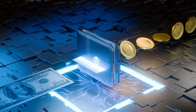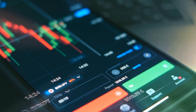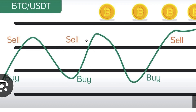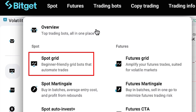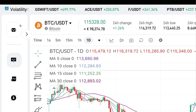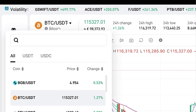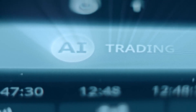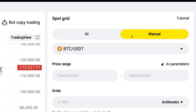The Spot Grid bot is usually not as profitable as Bitcoin DCA, but it's still fine for making some profit. The way it works is it buys low, sells high, buys low, sells high, and profits the difference — each time it sells, it makes a small profit. When you come to BitGet, you can choose Spot Grid right here. It says beginner friendly grid bots that automate trades. First you choose your trading pair — BTC/USDT is the most typical one.